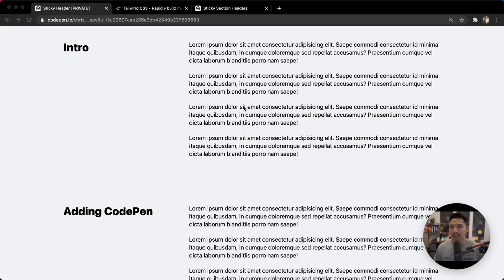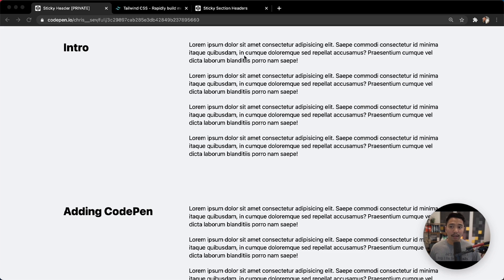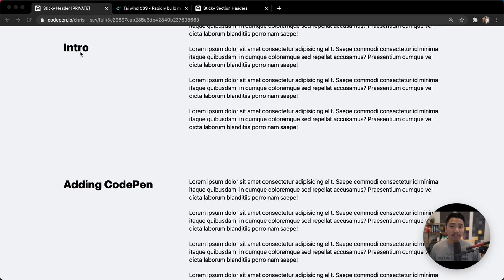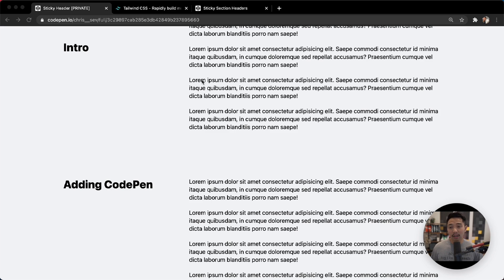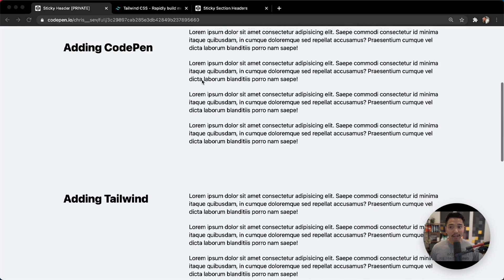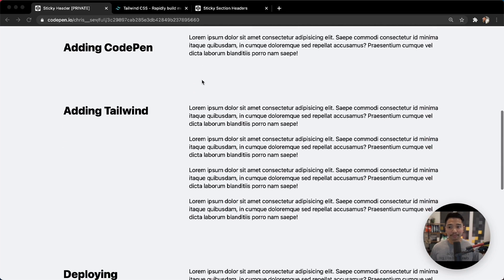In this one, I want to take a little bit of a different approach. We have sections here. On the right, we have some text. On the left, we have a header. And as we scroll, these headers are going to stay fixed. So they're going to be stuck to where they currently are until a new header comes in.